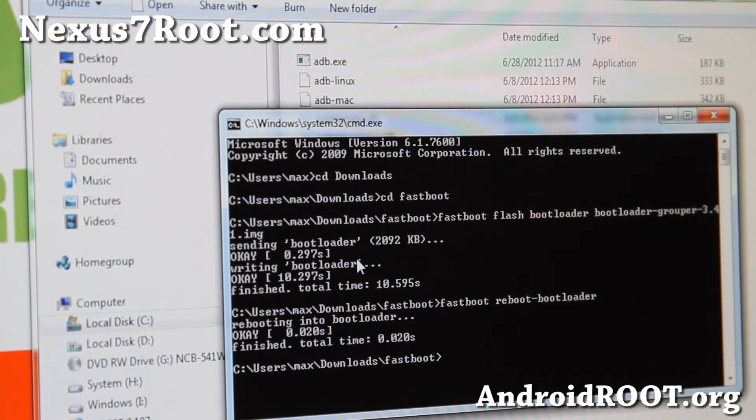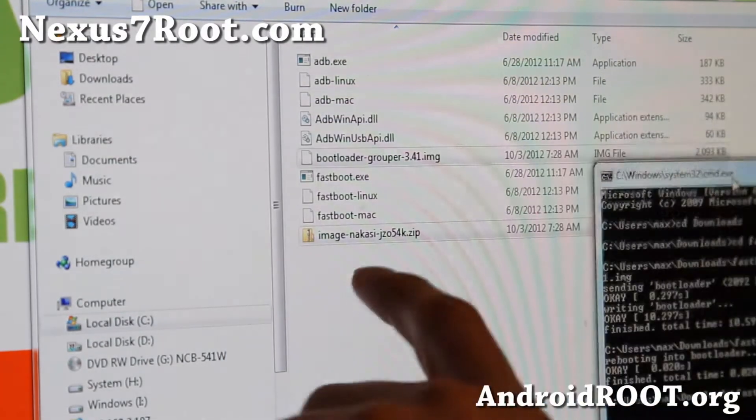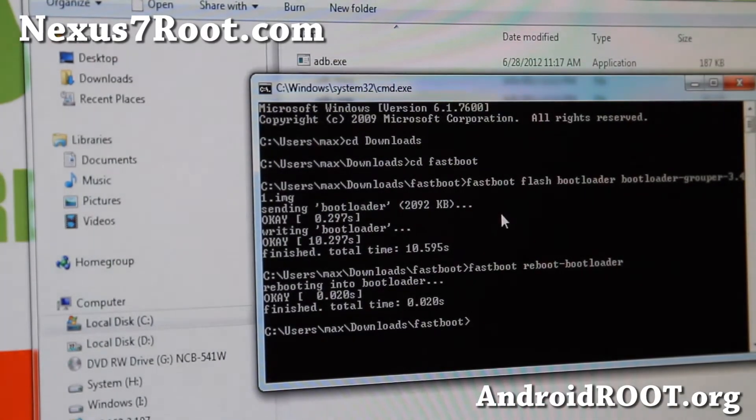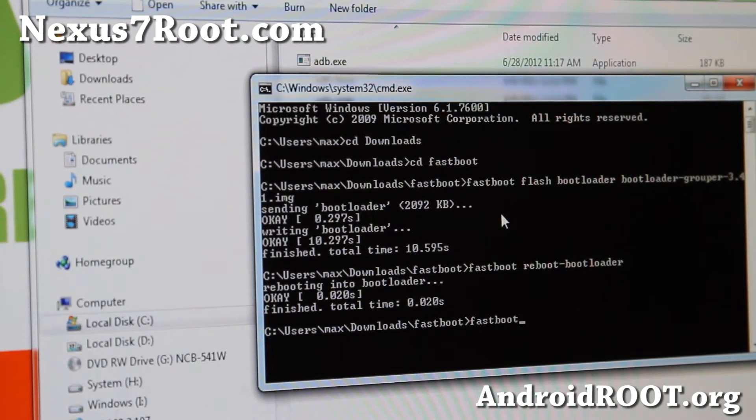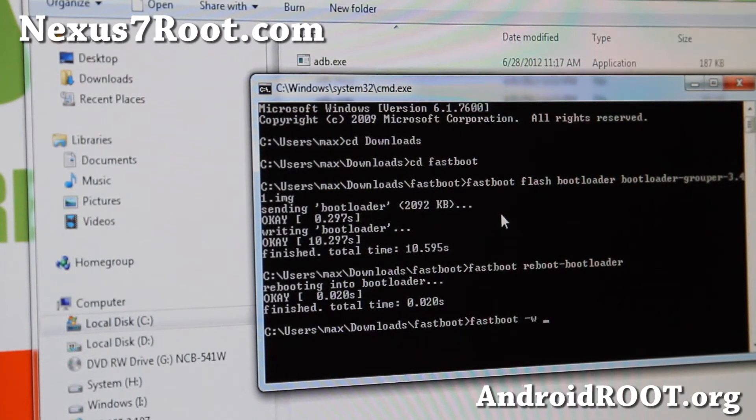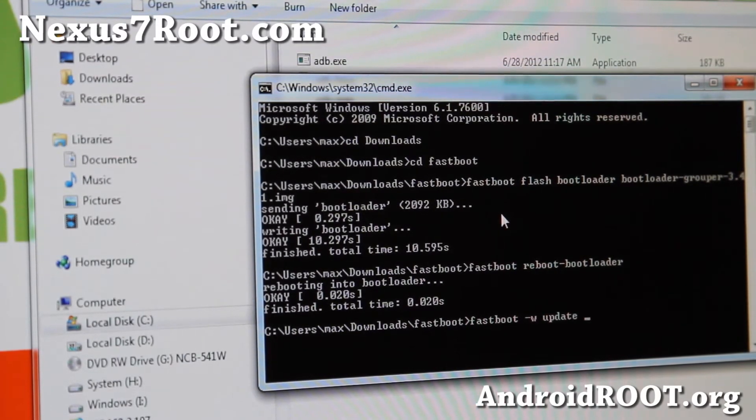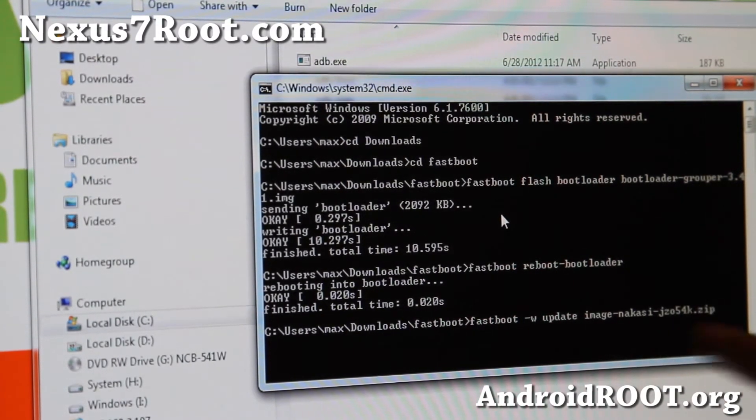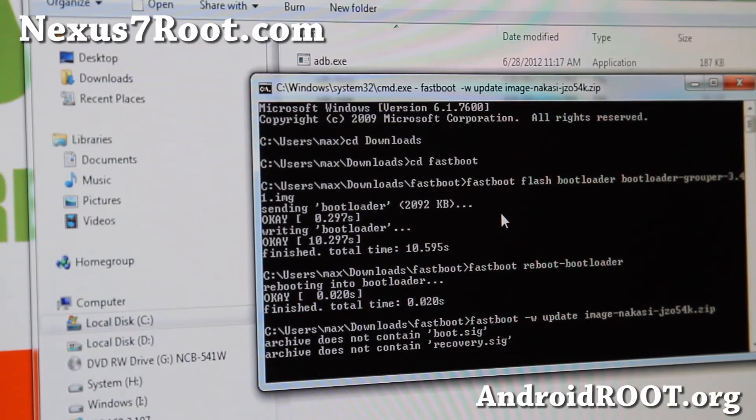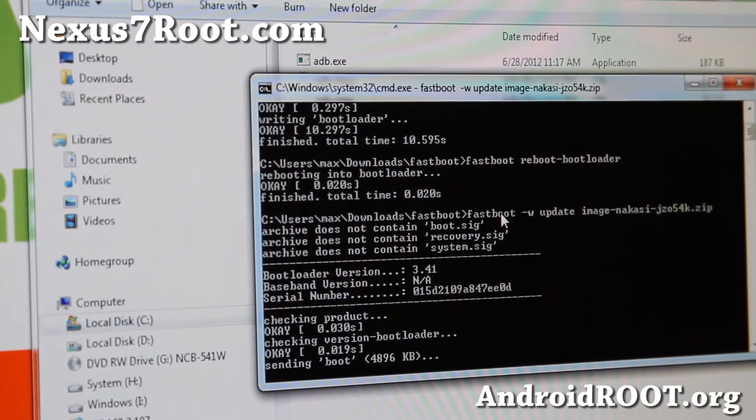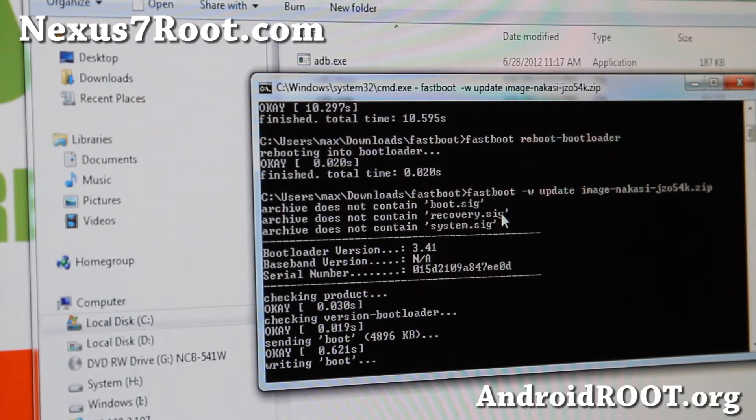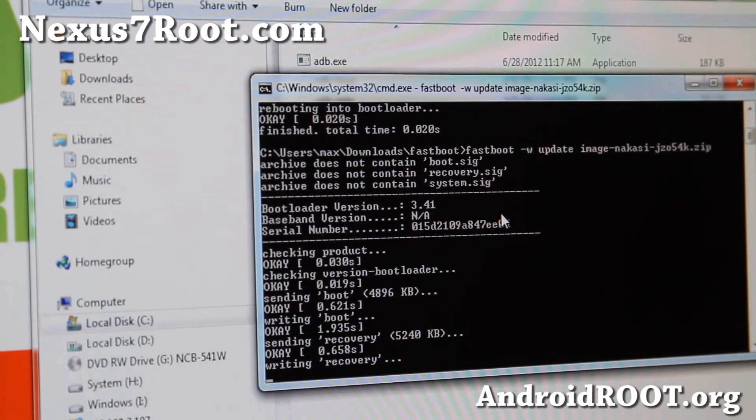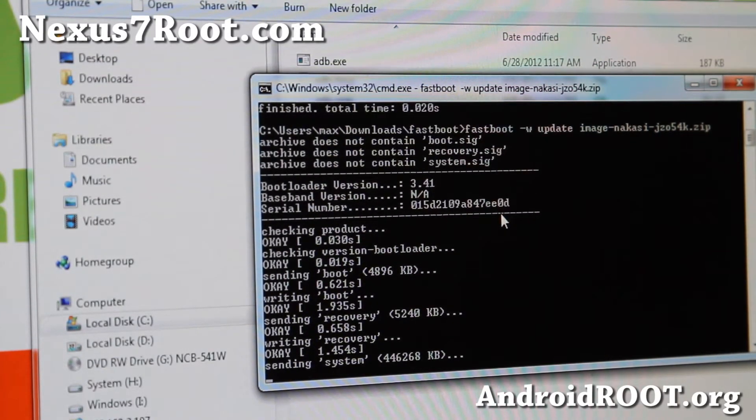So next, we're going to actually flash the image. This one here, image Nakasi. Just type fastboot space minus w space update space, and type image and hit the tab key. And it will fill in for you. That's the actual image. Hit enter. And this will flash the actual 4.1.2 ROM, stock ROM to your Nexus 7.